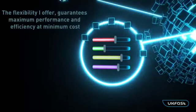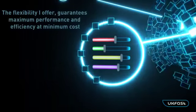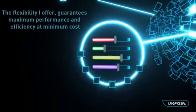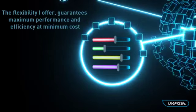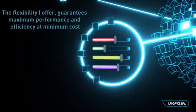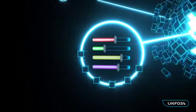The flexibility I offer guarantees maximum performance and efficiency at minimum cost.